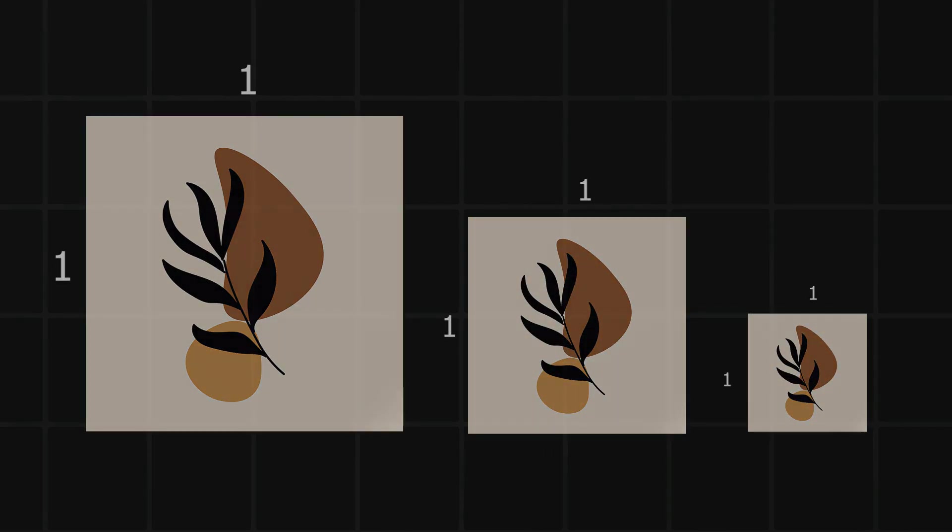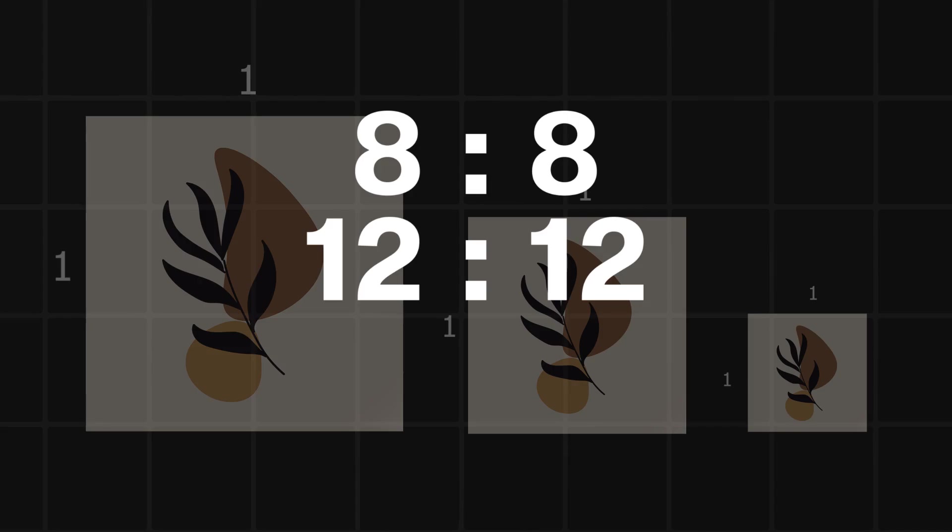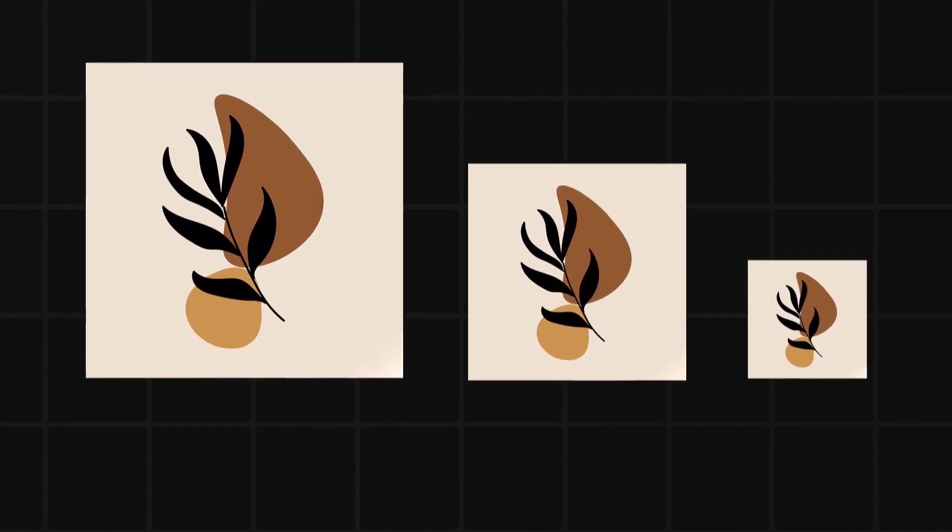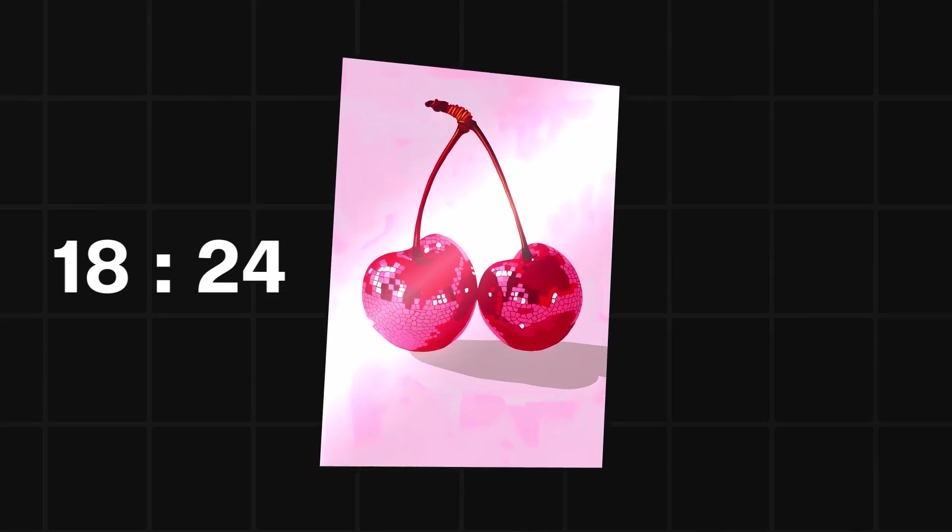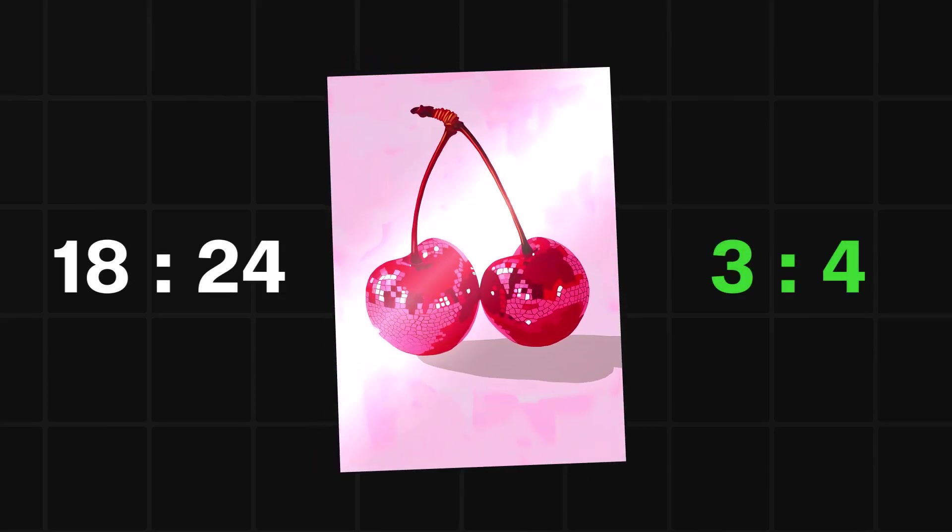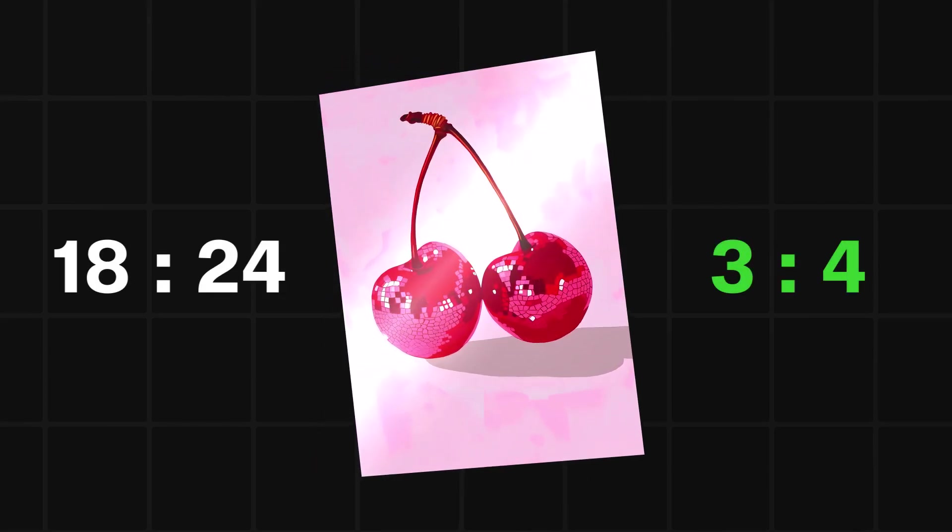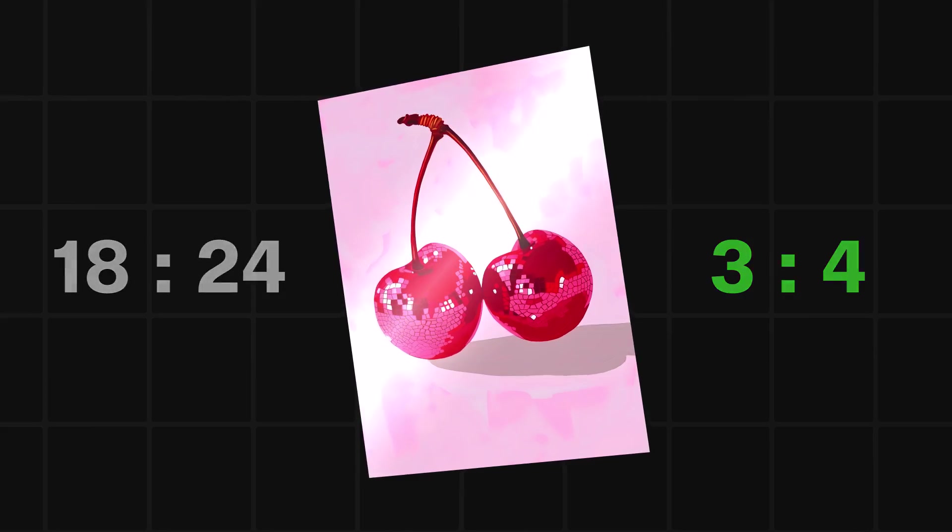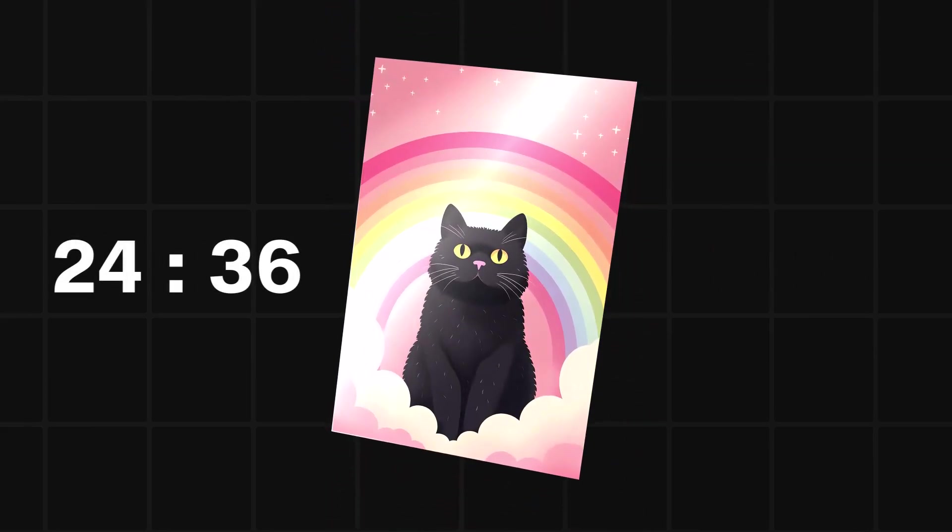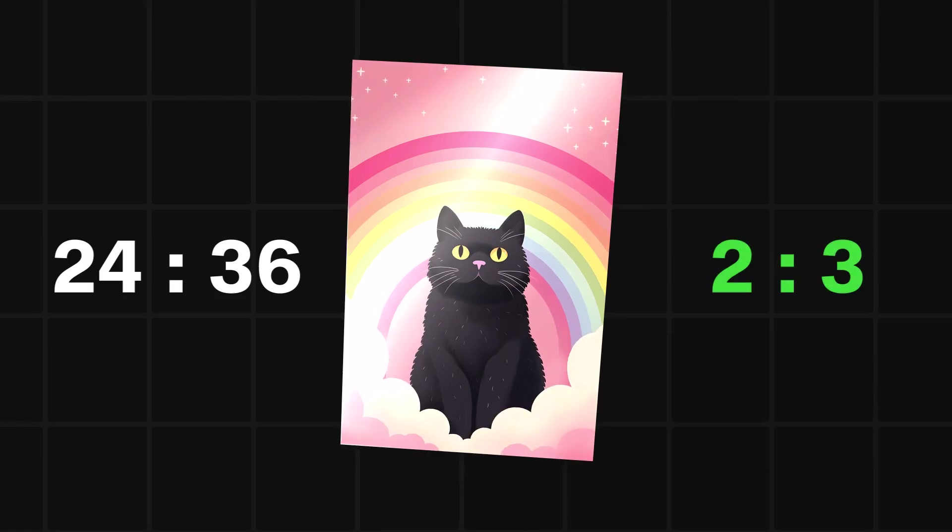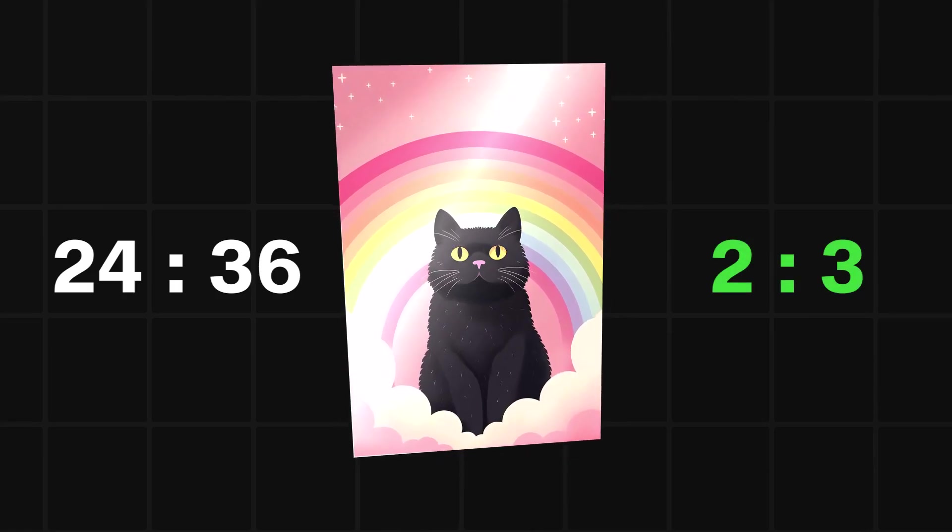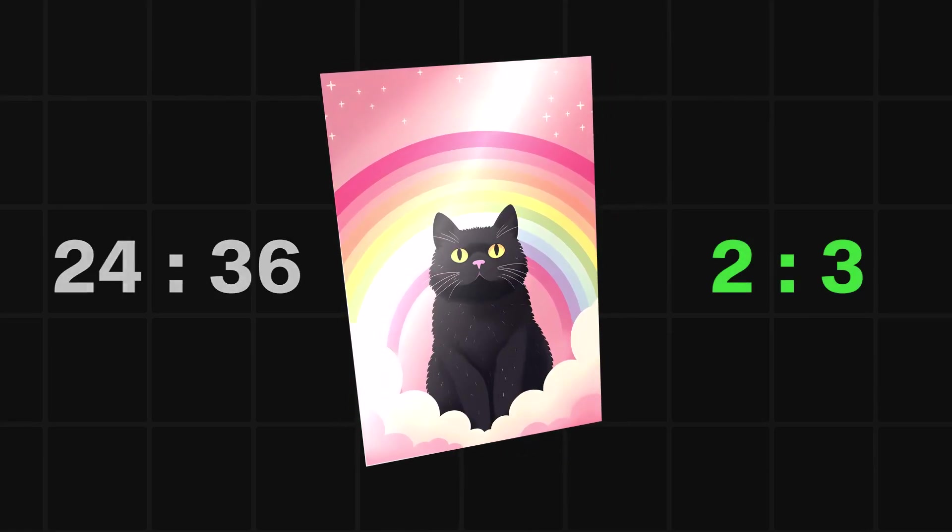For instance, an 8x8 or 12x12 inches is still a one-by-one aspect ratio. Similarly, a photo that's 18x24 inches is a three-by-four aspect ratio, because both numbers are multiples of six. A 24x36 inch print, that's a two-by-three aspect ratio. Again, both numbers scale down evenly.